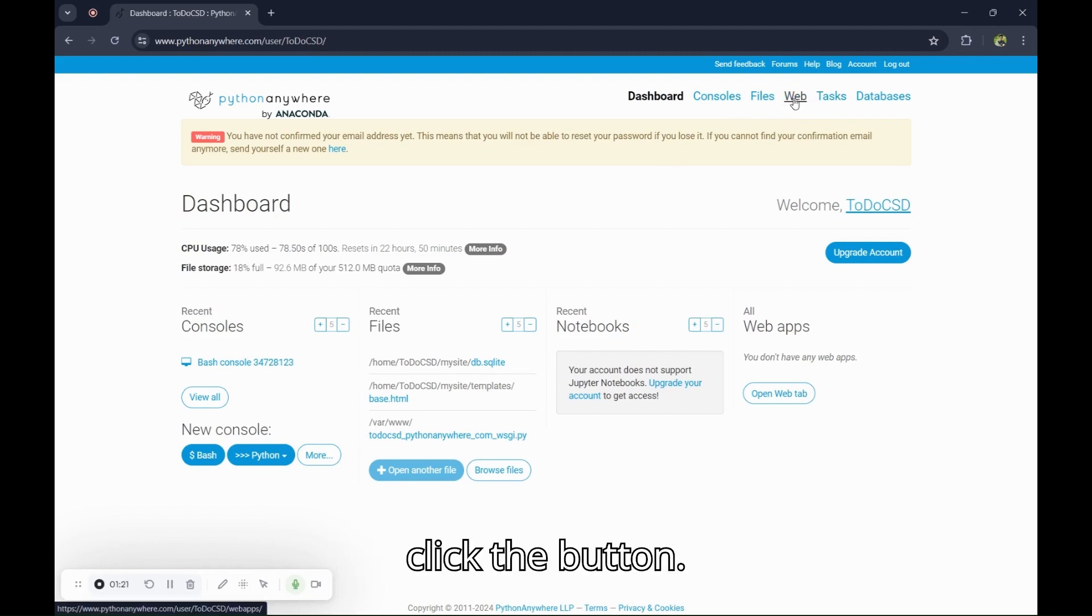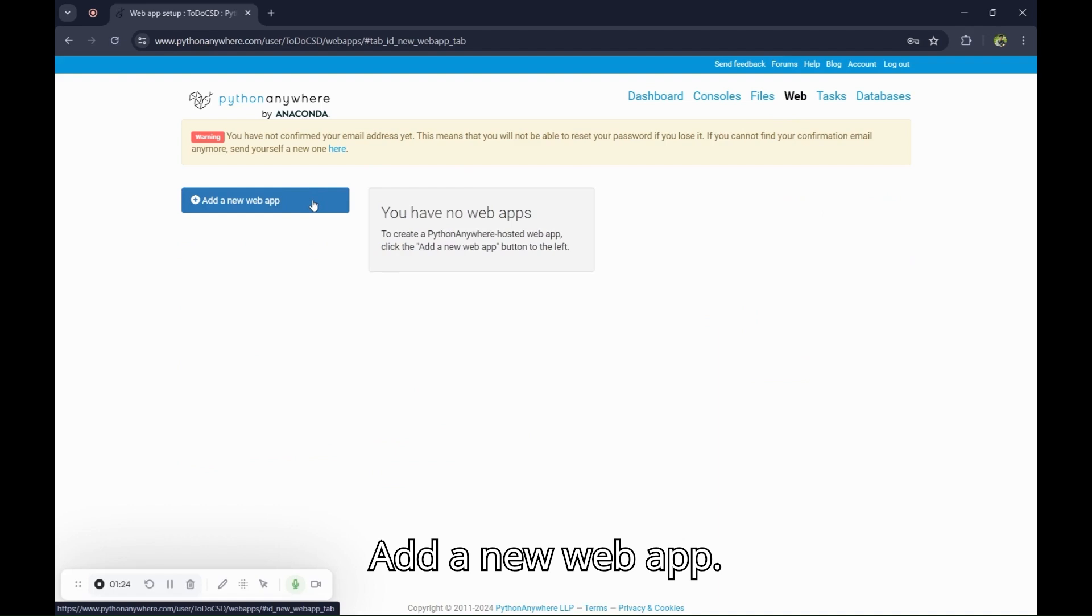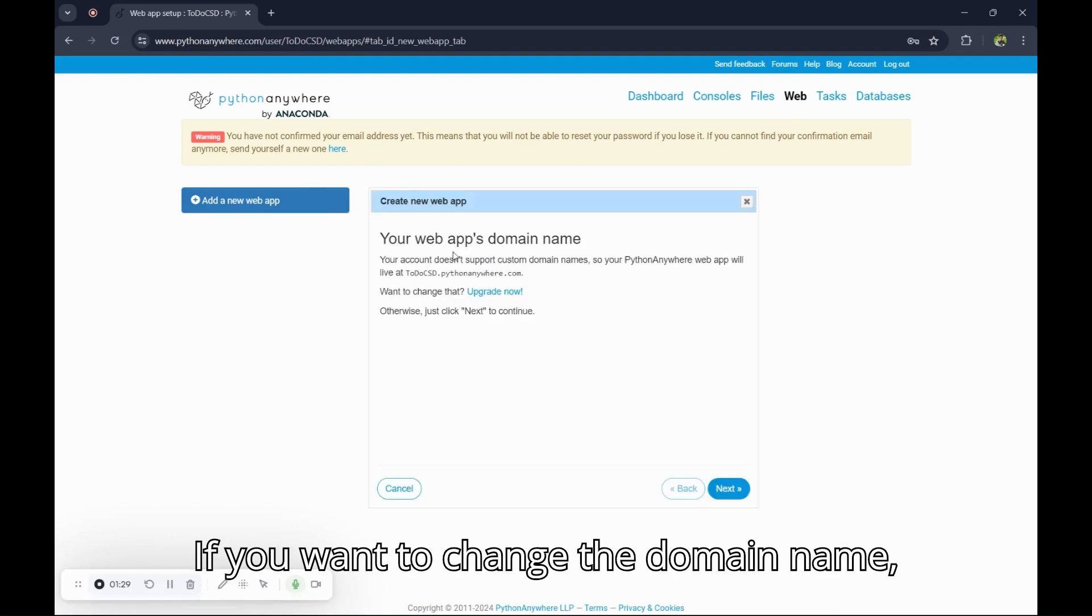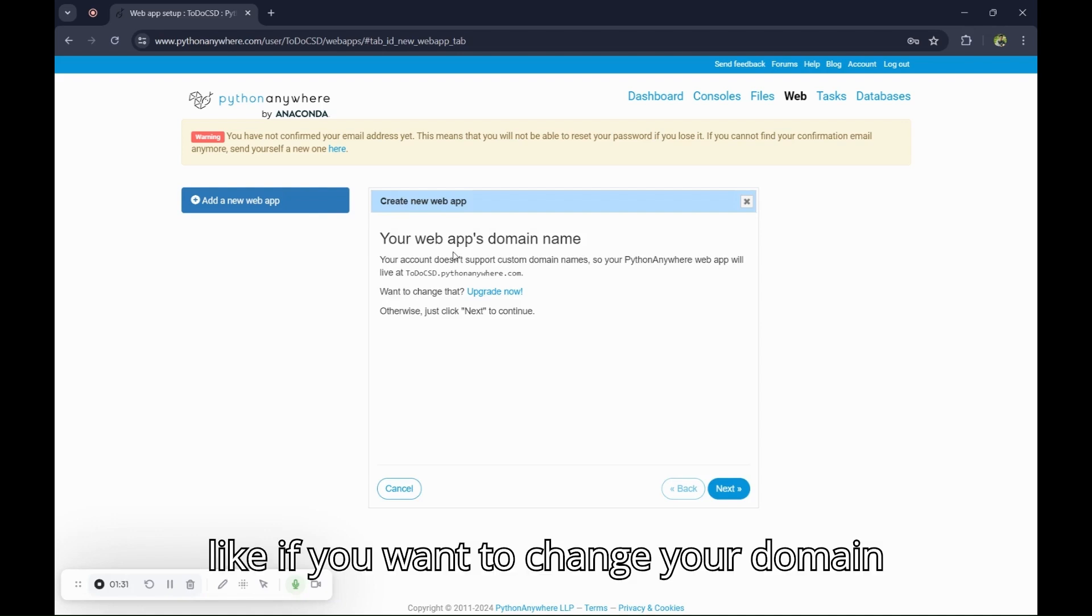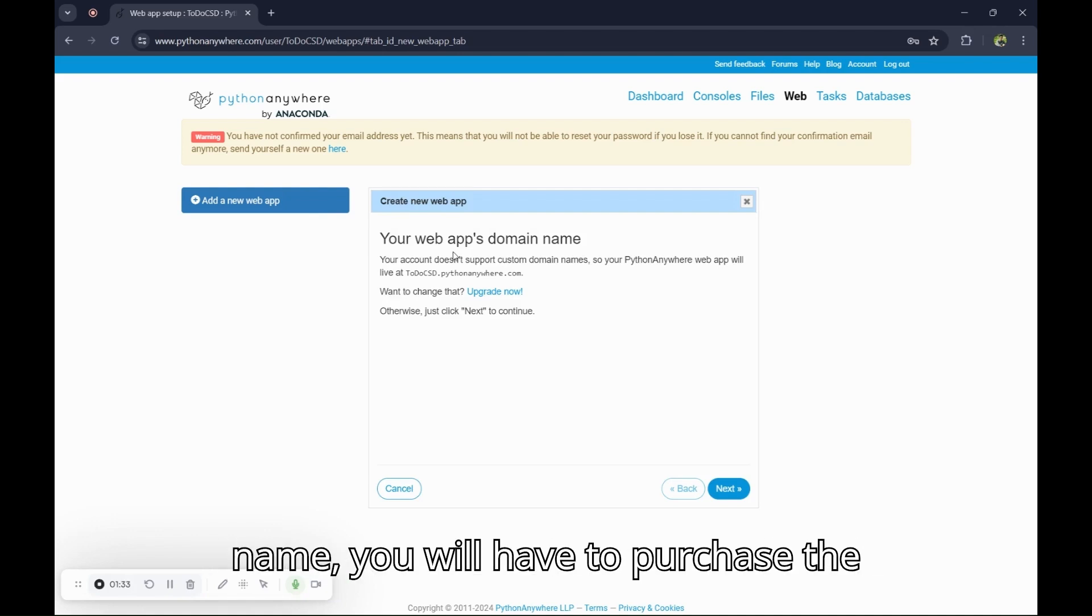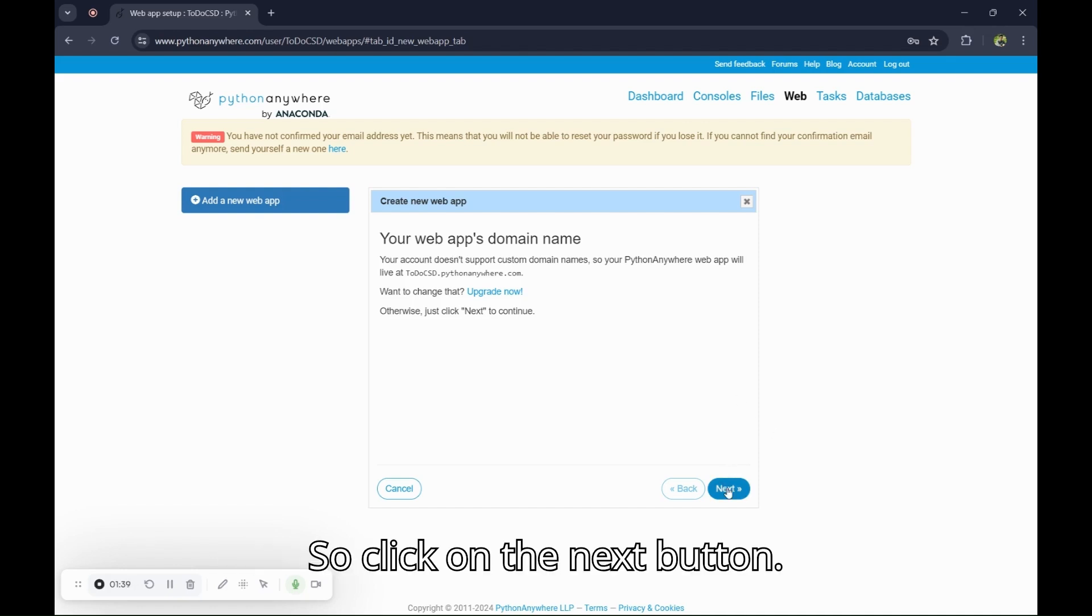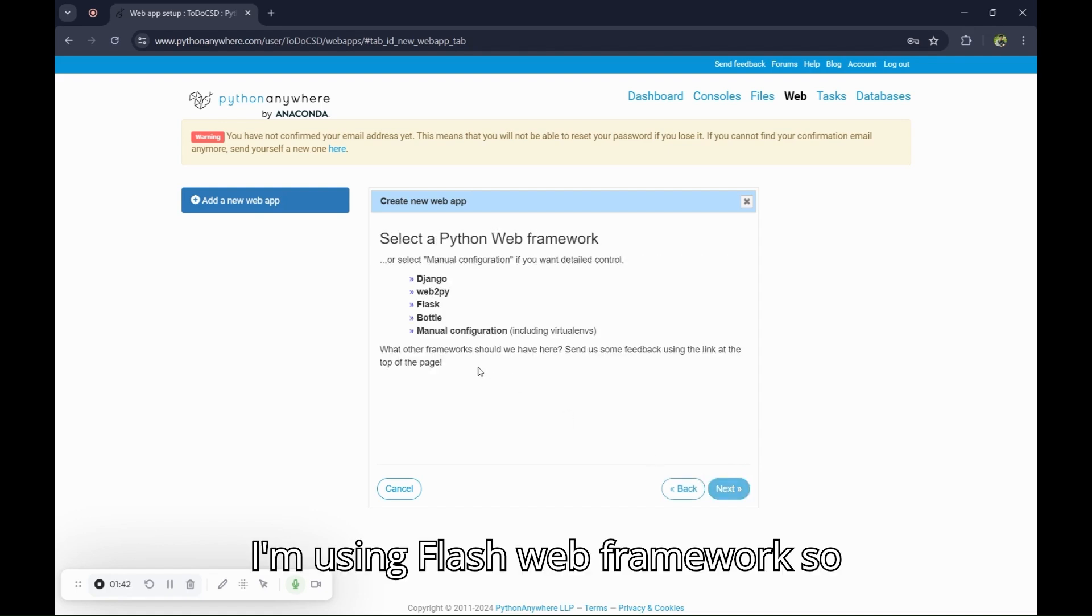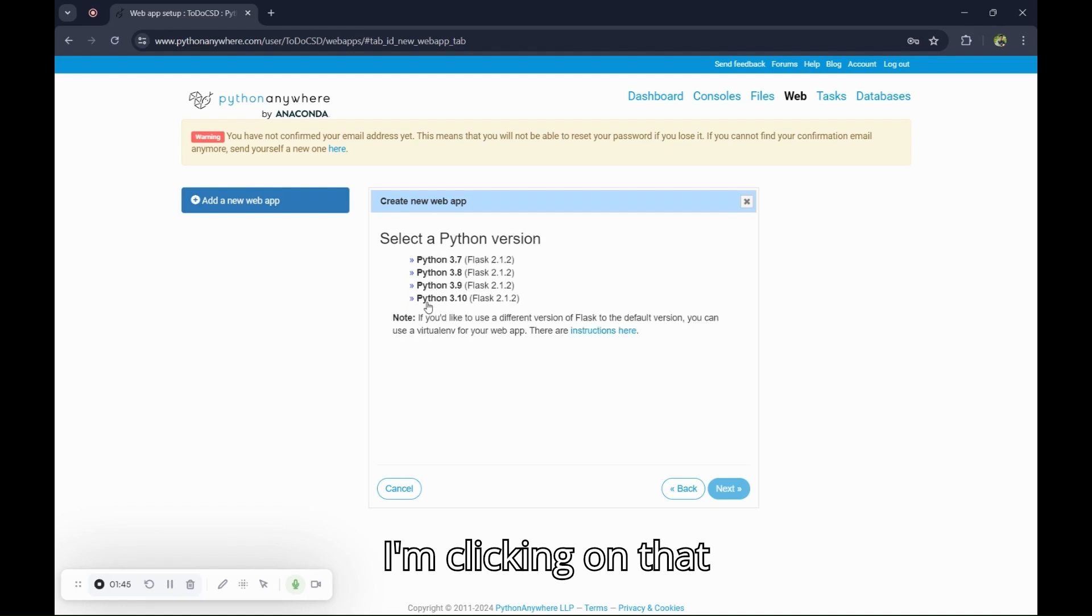Your username and your project name should be same. This is so important. Add your details here. But I am going to click on the login button because I have an account already. It is their dashboard. Now click the web button. Add a new web app. If you want to change the domain name, you will have to purchase their membership, but we don't need that so click on the next button. I am using Flask web framework, I am clicking on that.